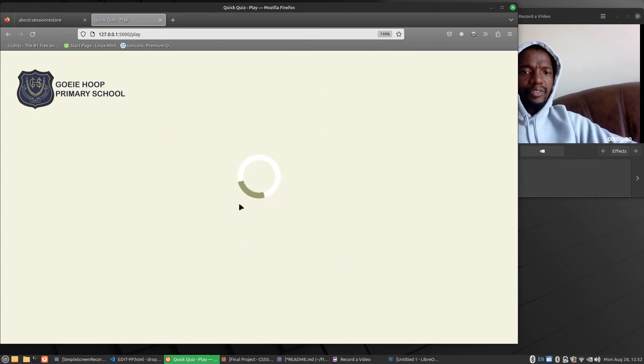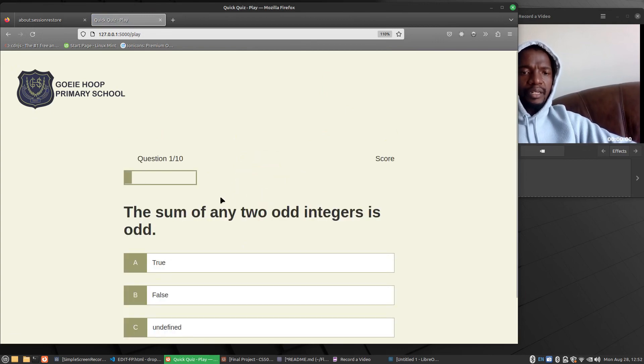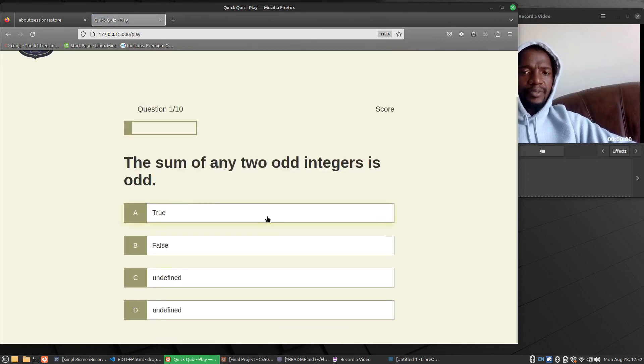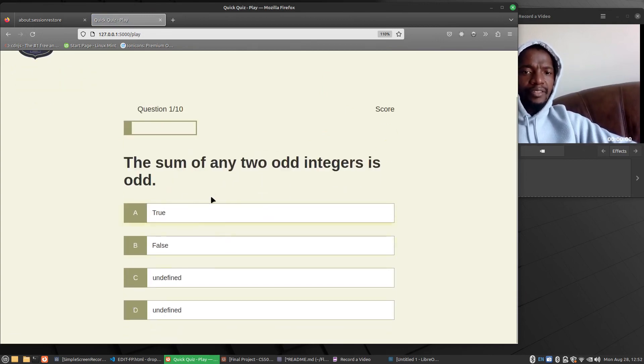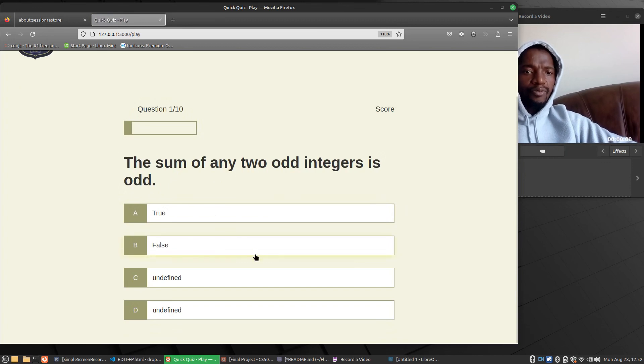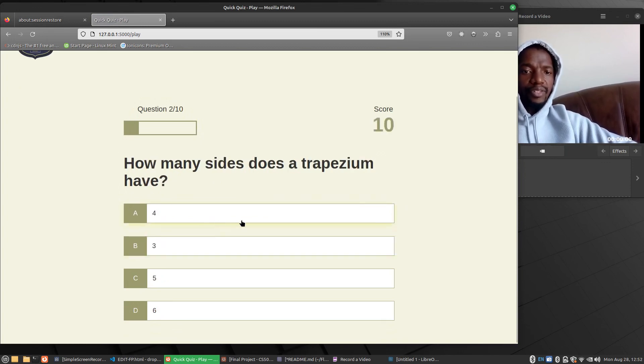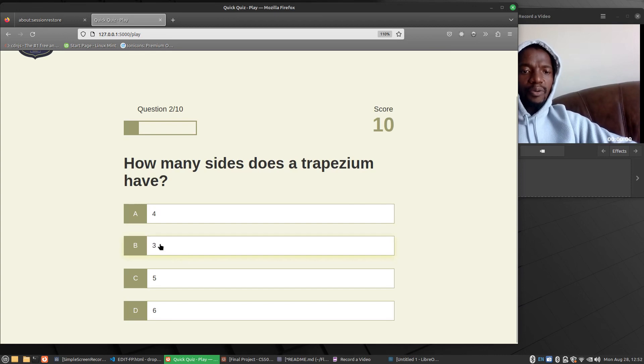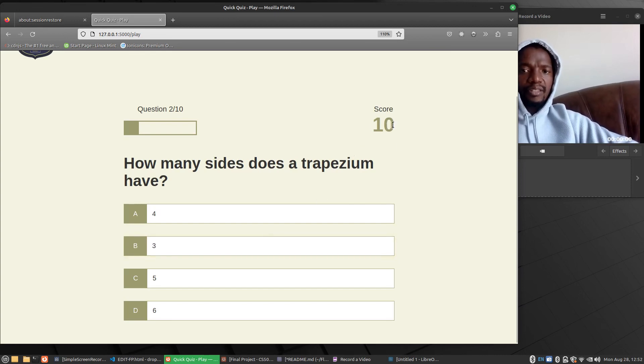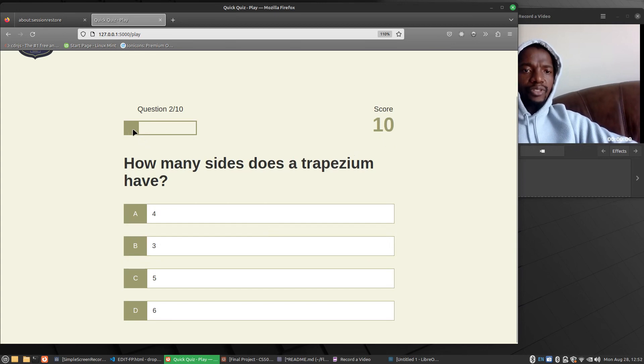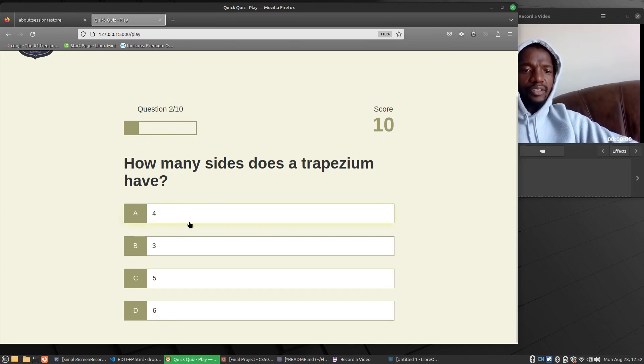There's a math quiz and then here they can answer the question true or false. Like, I'm just going to press any. I'm not even going to look. I just want to see. When I press, the score goes. It counts in 10s. And then here it shows how many questions you've answered. That's from 1 to 10.